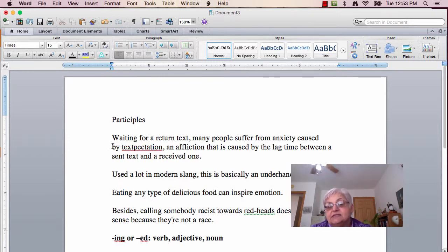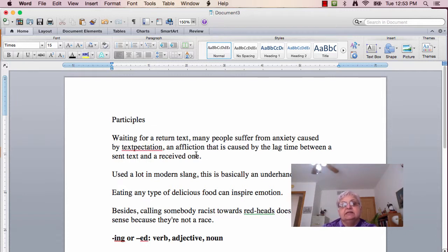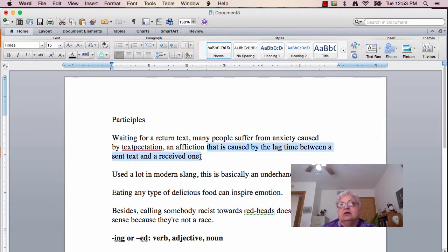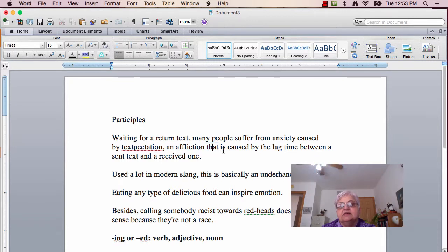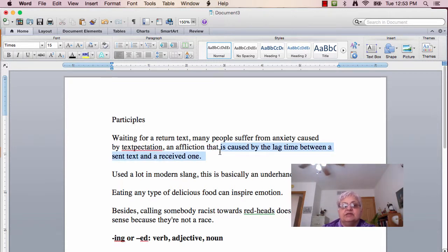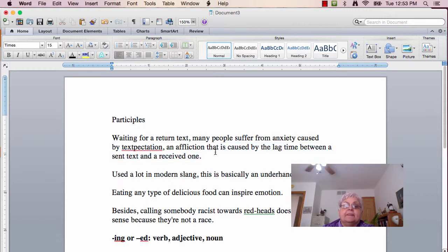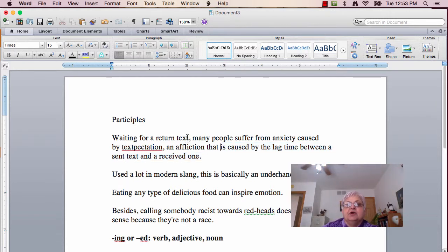Now, this sentence is especially good because it ends in that relative clause in that affliction is given more information by using 'that' and 'is caused by the lag time between a sent text and a received one.' Now, what's also good about this sentence is that it's a participle.